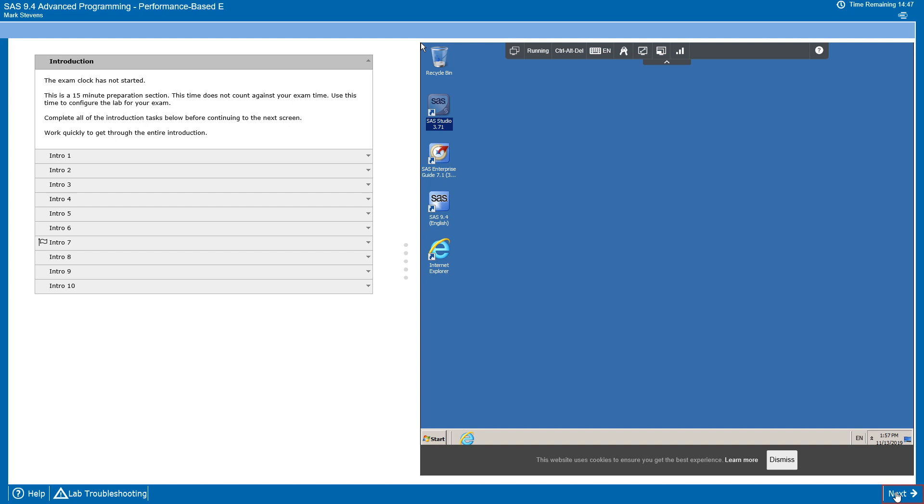This video will demonstrate the SAS 9.4 Advanced Programming Performance-Based Exam. We are looking at the introduction of the exam, which will help you become familiar with the exam environment before the exam timer starts.